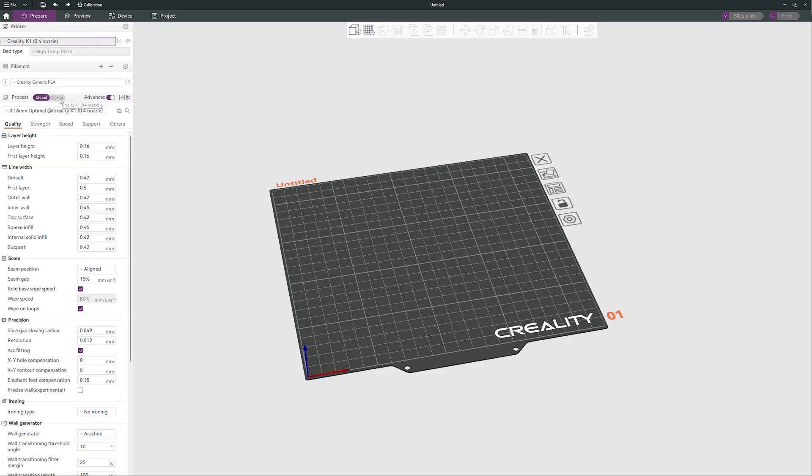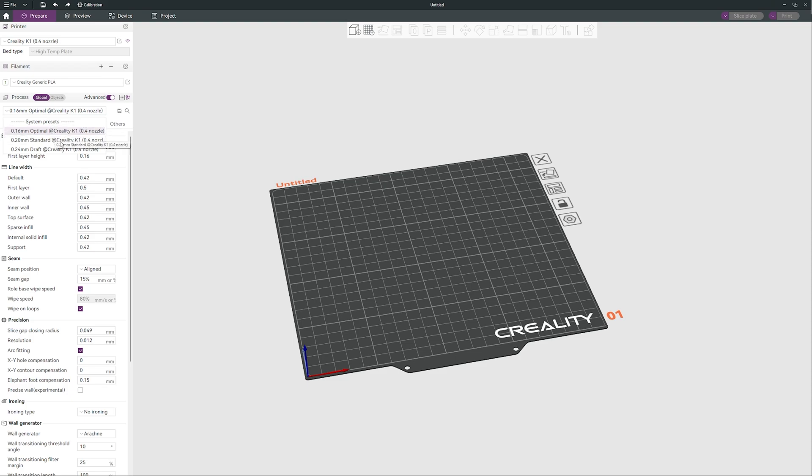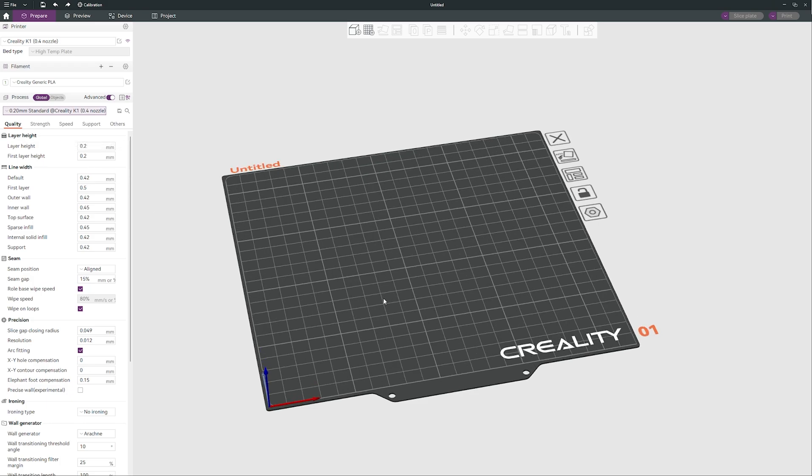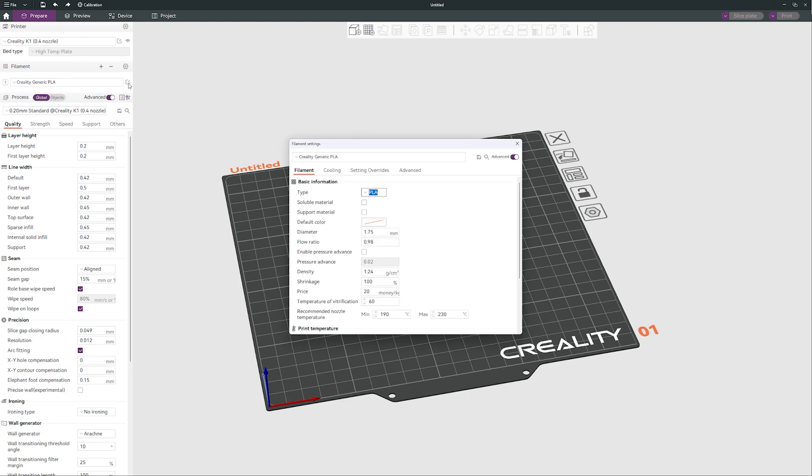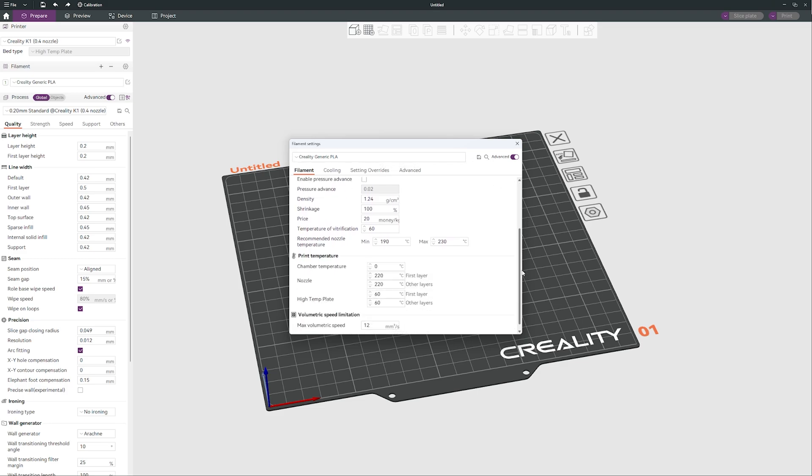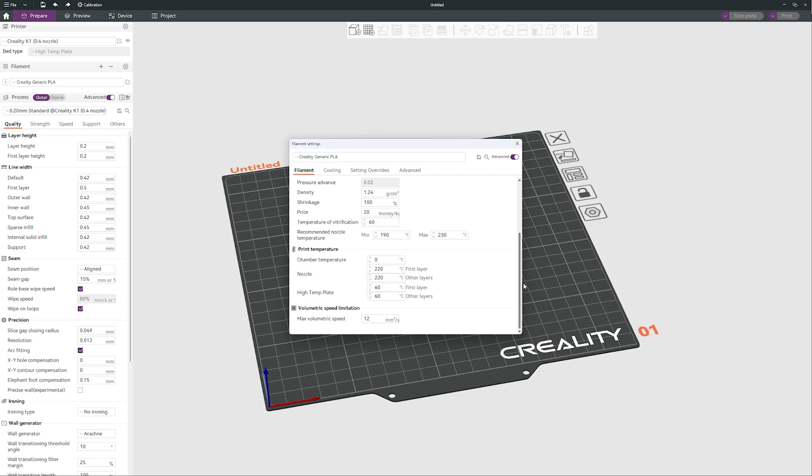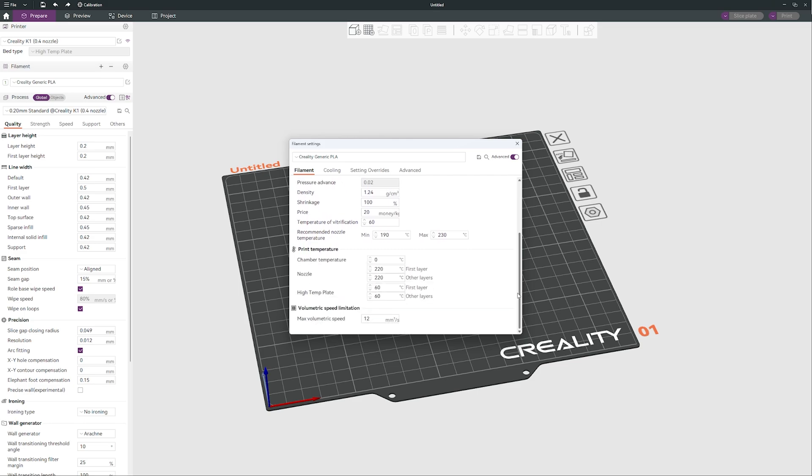Let's take a look what we can do. This is our Creality K1. We can do maybe something with this generic PLA and we decide to print 0.20 millimeter layer. And we can do our custom filaments as well. So let's create a profile for our custom filament. I will use maybe the brand which I use the most.